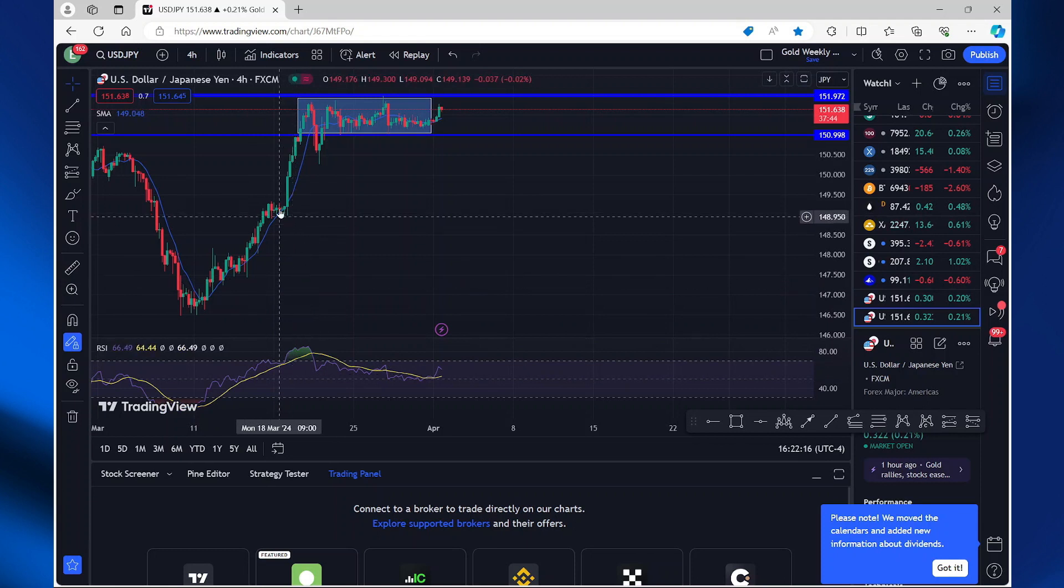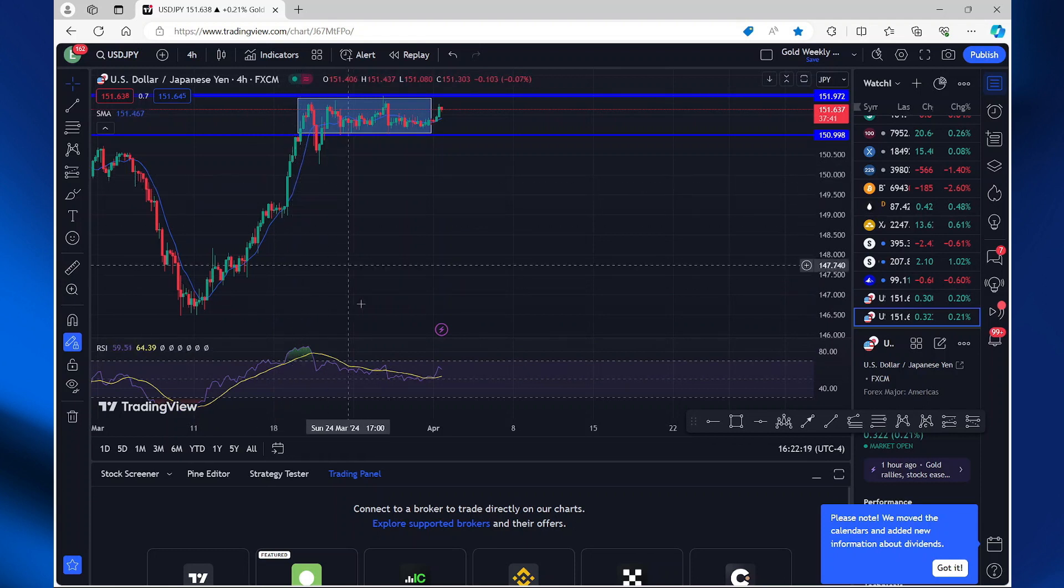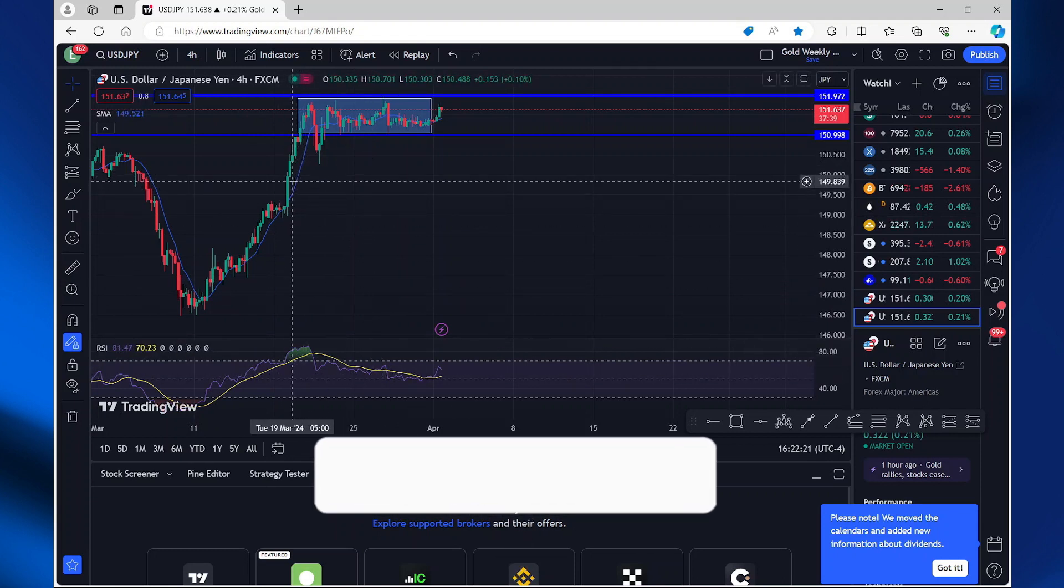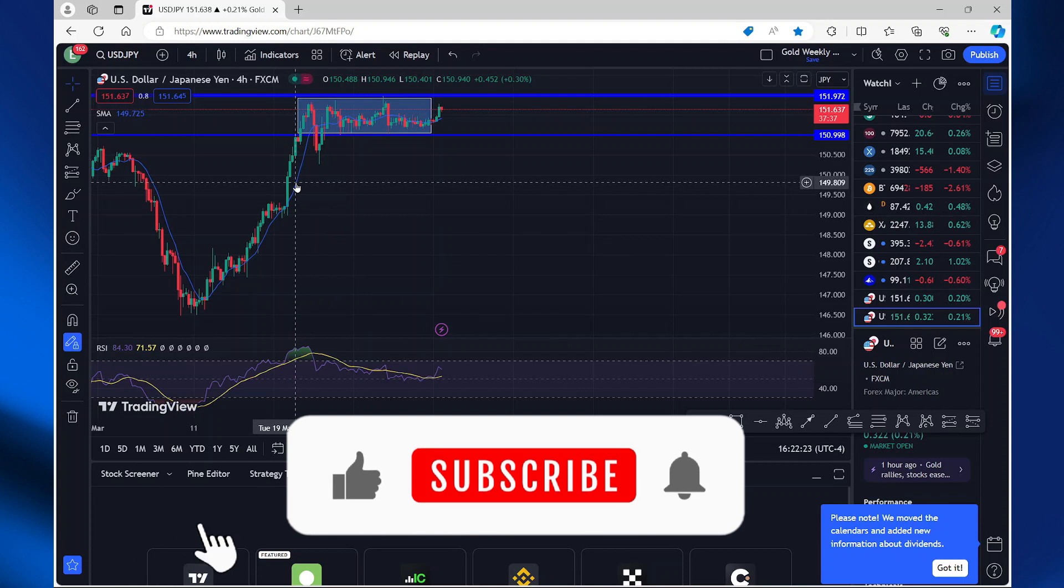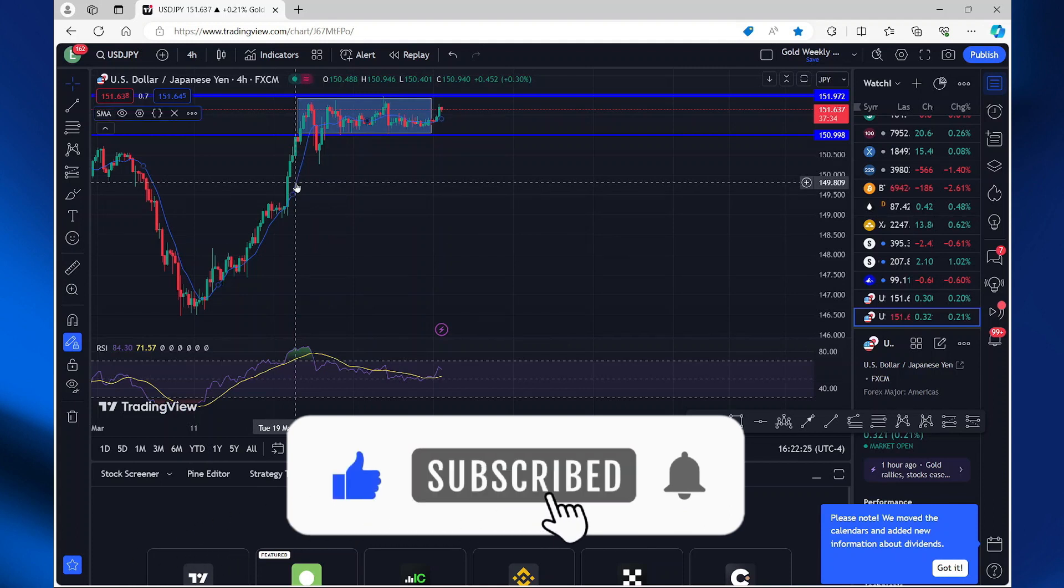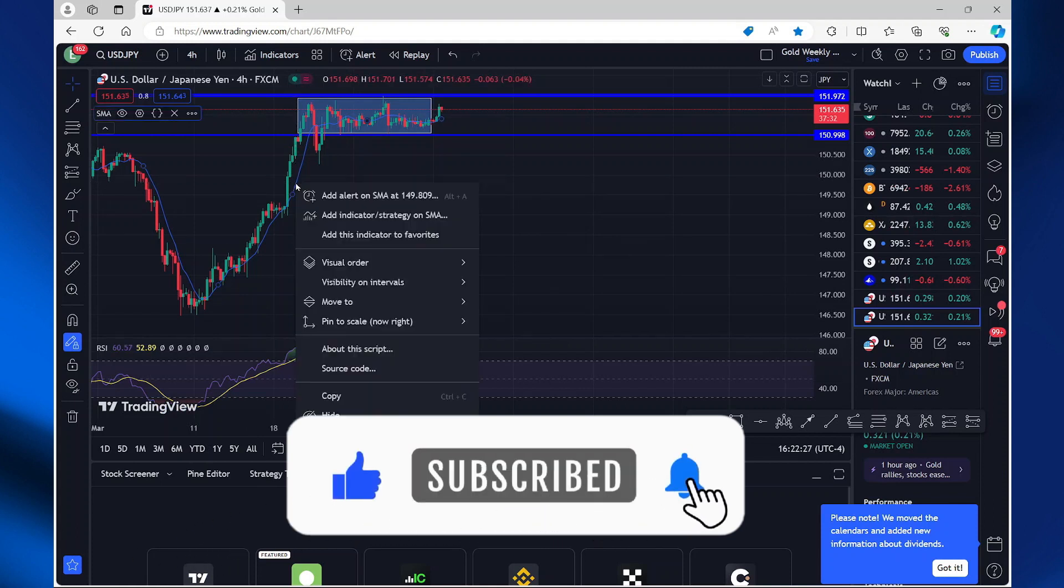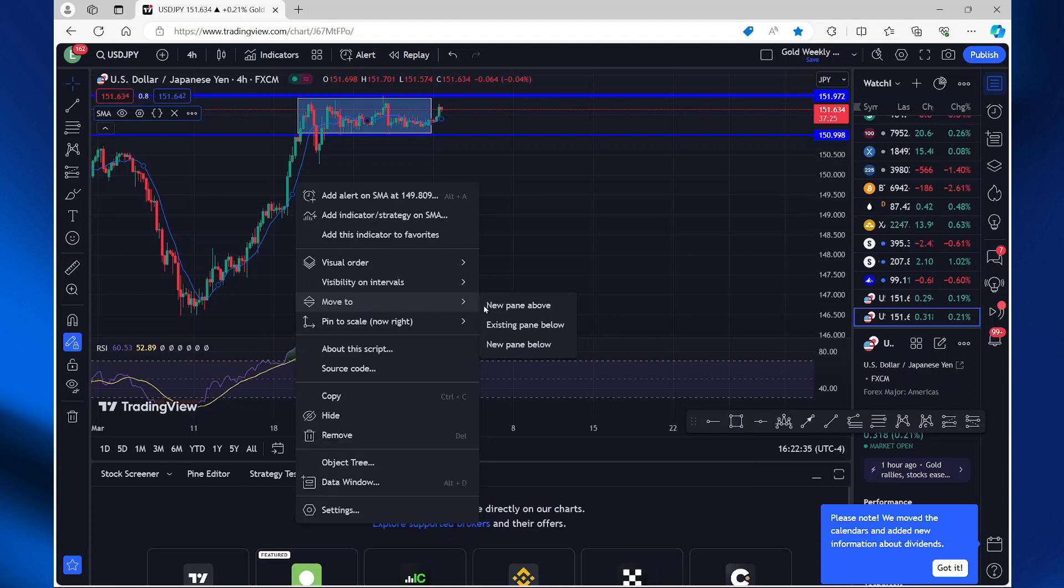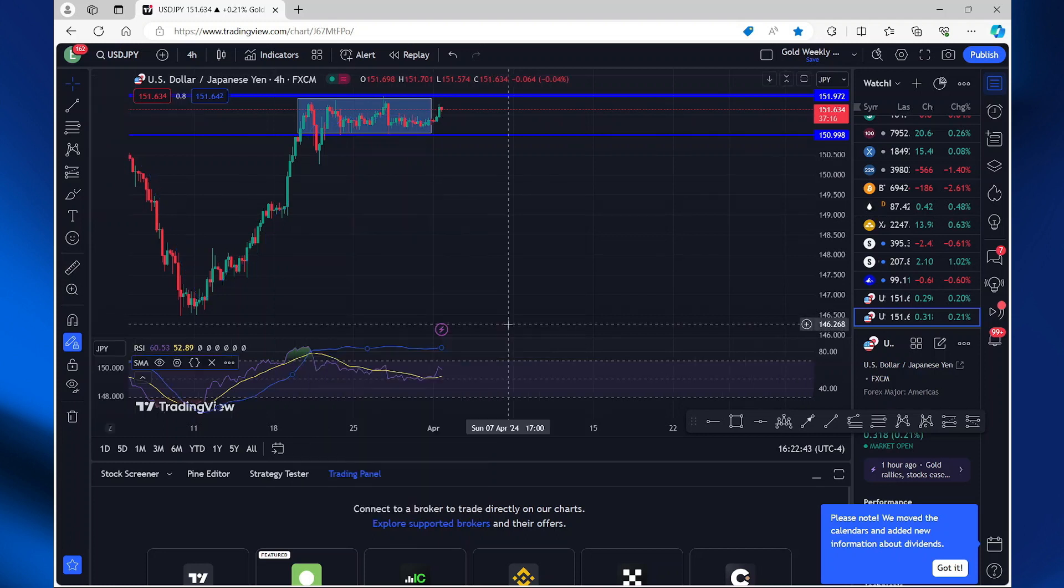To move the moving average indicator down to the RSI, select the moving average indicator by right clicking on it, then left click, scroll down to where it says move to. In this section, you want to select the option that says existing pin below.